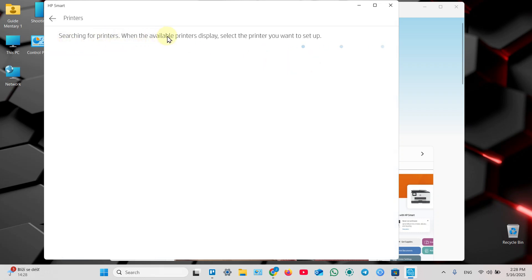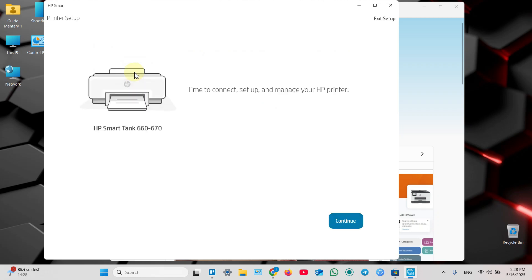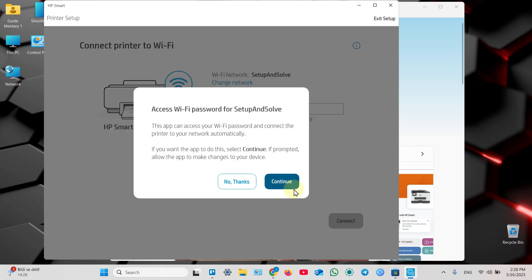It's searching for printers. Once your printer appeared here, just click on that tile and continue setup.